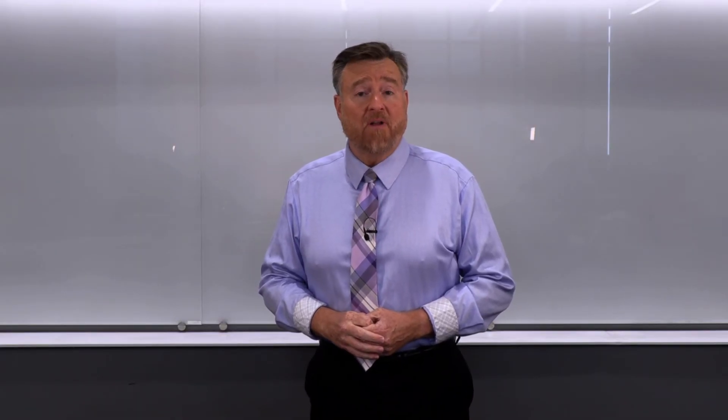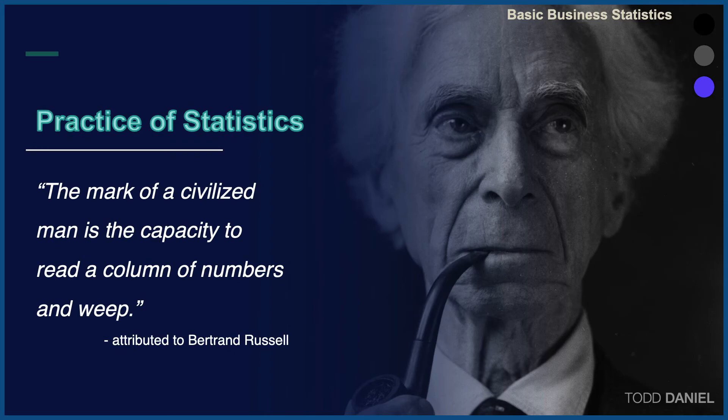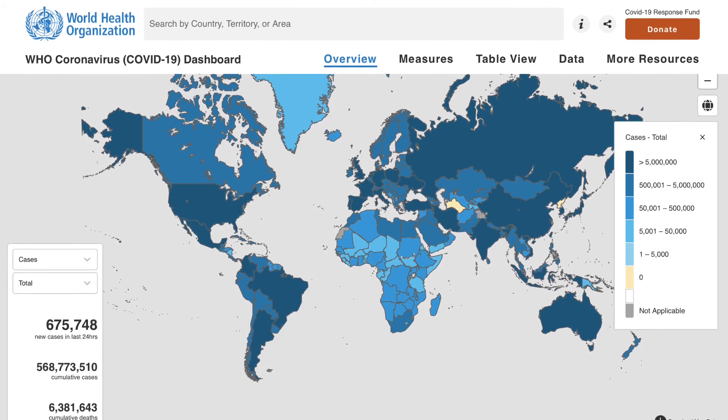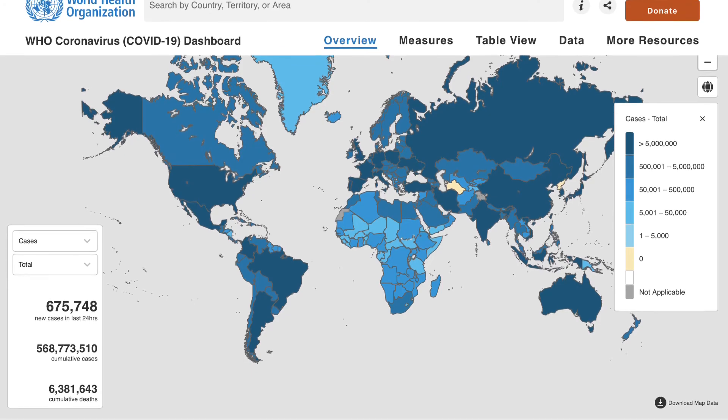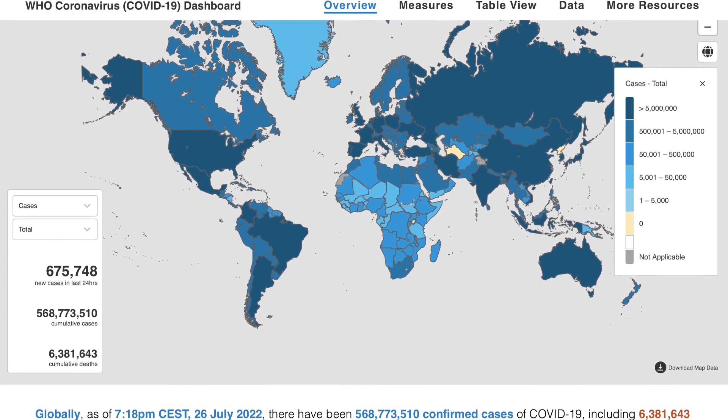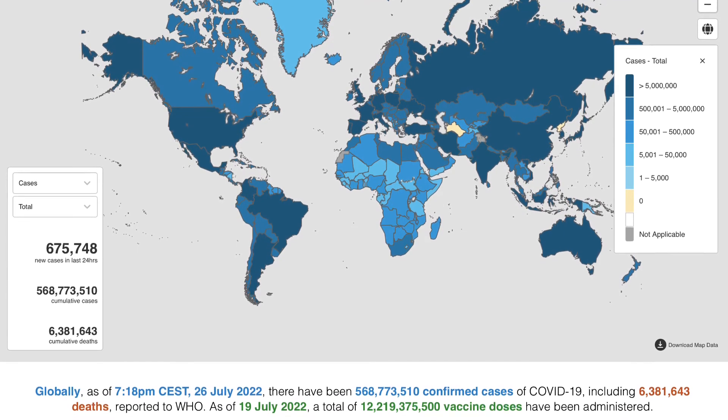The great author and philosopher Bertrand Russell is credited with saying — we might read this as the mark of a civilized person — the capacity to read a column of numbers and weep. Now this quote is probably apocryphal; Russell probably did not actually say that, but the idea is still true: that you could look at a table or a graph and see something emotionally profound revealed within it.